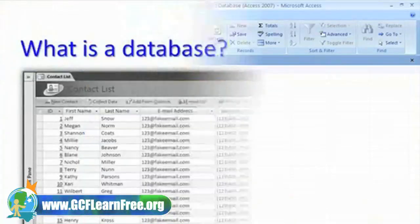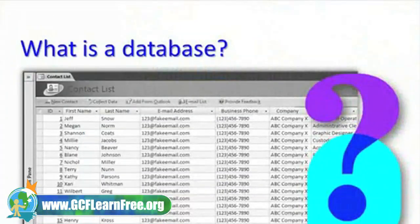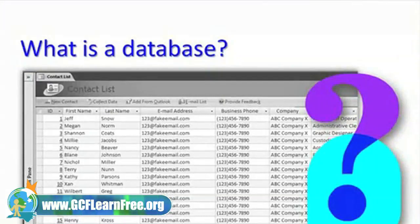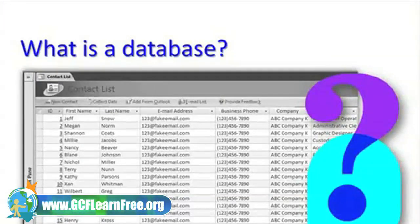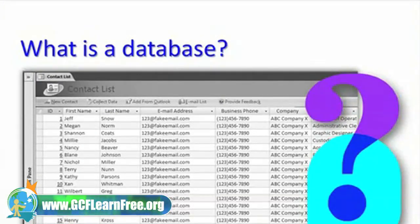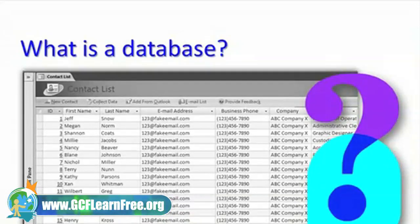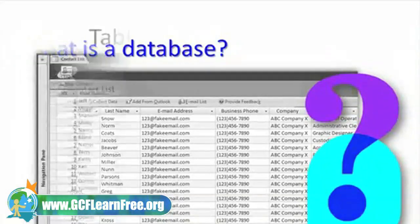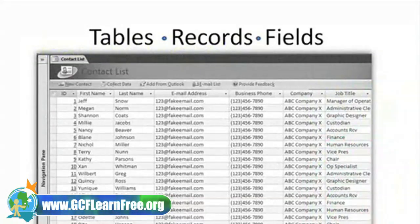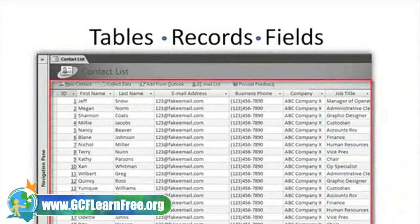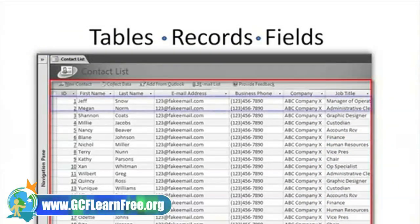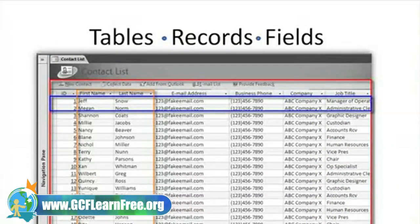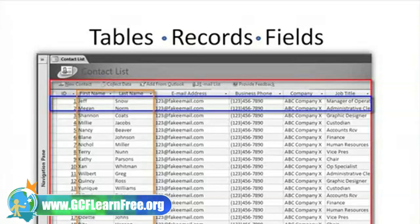We will explain what a database is, how you interact with databases as you take part in common activities, such as shopping and eating at a restaurant, and discuss the basic parts of the database, such as tables, records, and fields.